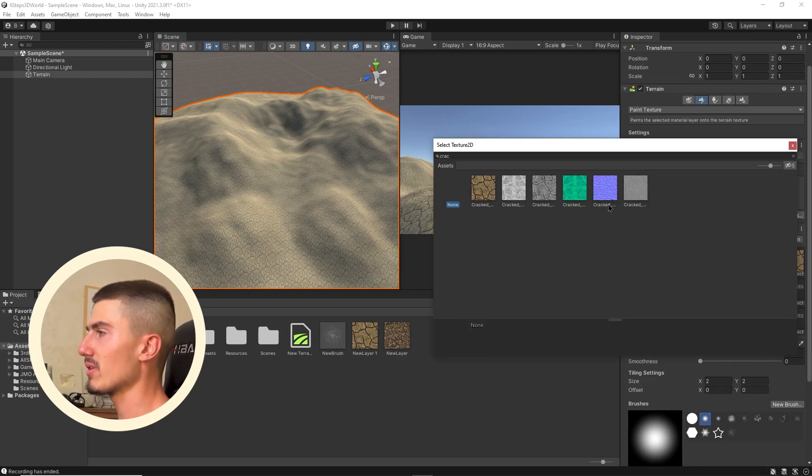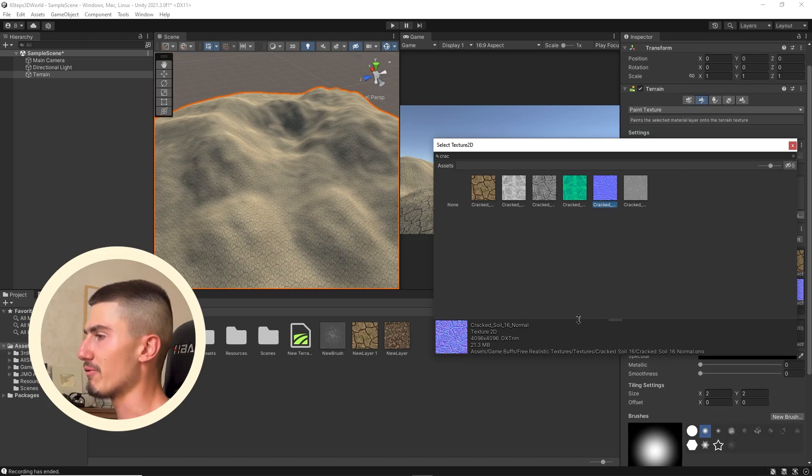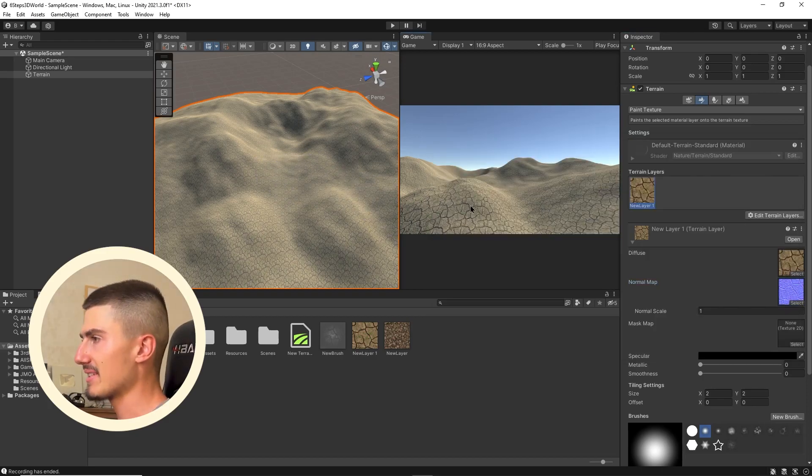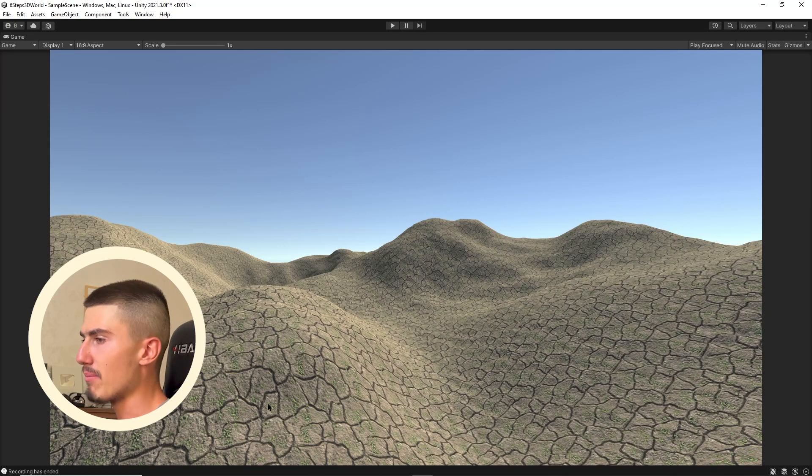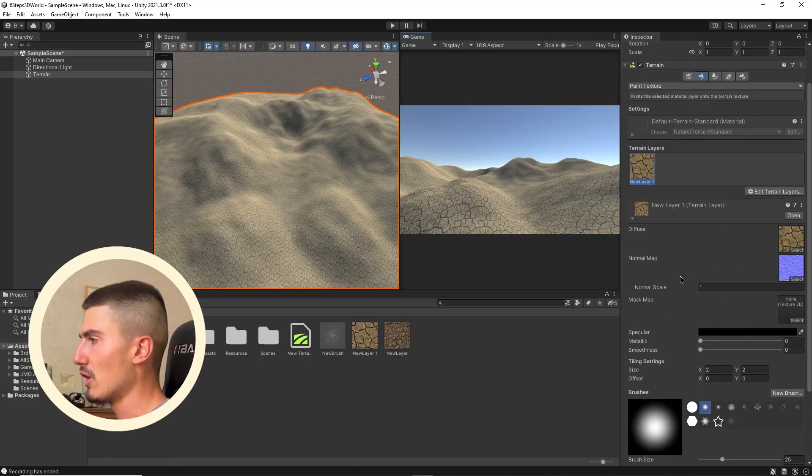Just type cracked soil here and look for your normal map. It's going to usually be this strange light blue color. You'll also see the word normal right here. That's going to give it that slightly more three-dimensional look.